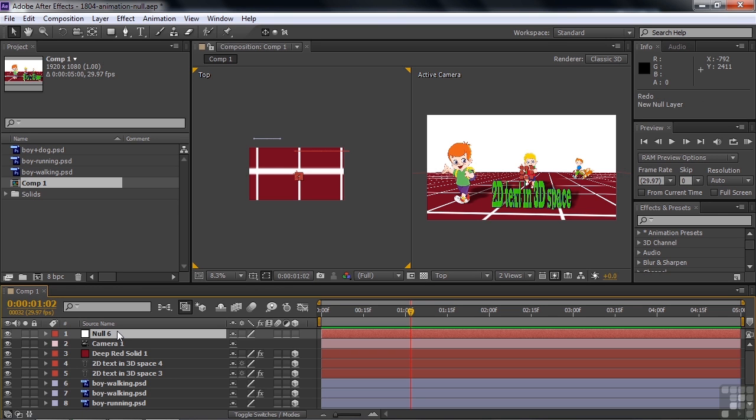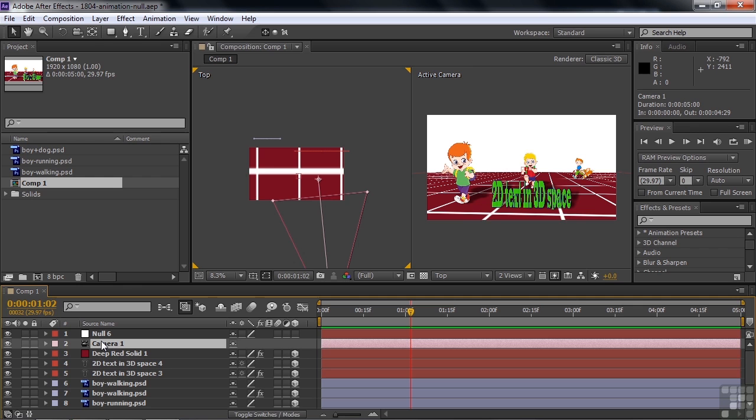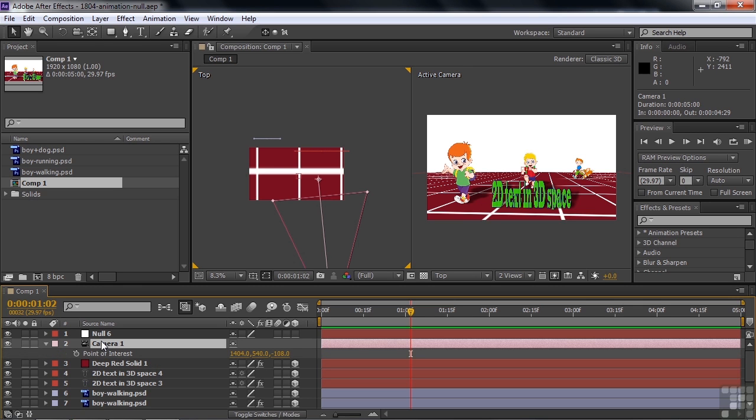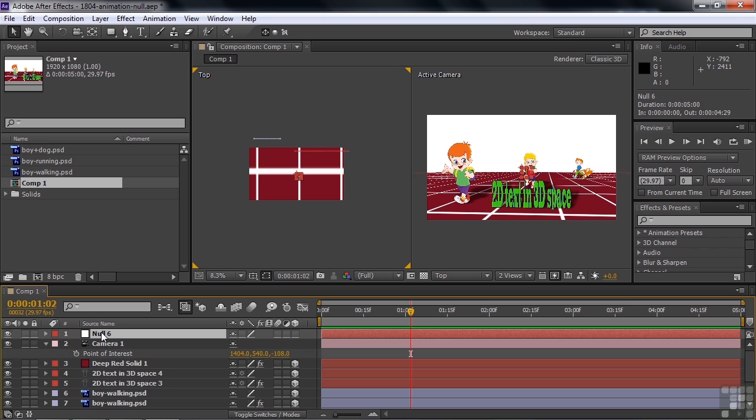It's best to get that thing connected to exactly where the Point of Interest is now, so it's more intuitive later. So I'm going to open up Point of Interest for the camera by going A, which is Anchor Point normally, but here it's Point of Interest. And just click on this and go Control or Command C to copy it. I'm going to go to the null object layer and open up its position by pressing P.